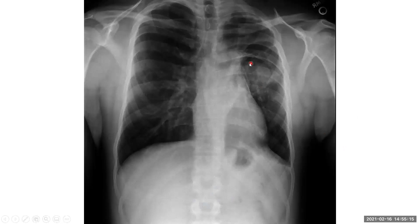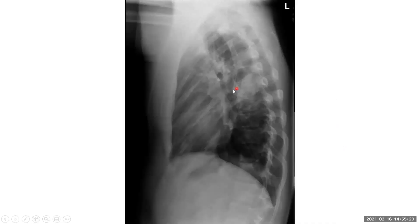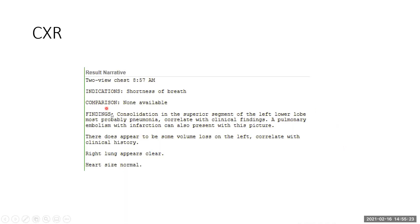Most notably, there is a left-sided infiltrate, as can be seen on this chest X-ray. It can also be seen on the lateral view, and the read was that there was a consolidation, possibly pneumonia, to clinically correlate.